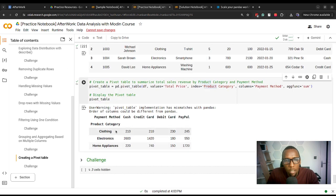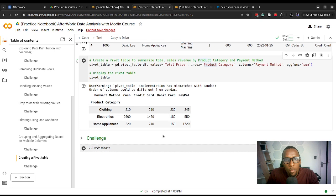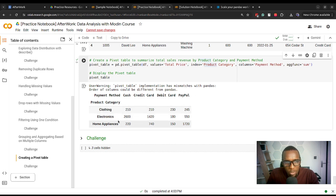We have payment methods — cash, credit card, debit card, PayPal — and we have the rest of the categories shown here.